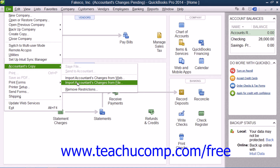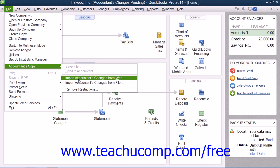If you receive the changes from the internet by using the File Transfer feature, you will receive an email from your accountant informing you that the changes to the Accountant's Copy are complete and that you have changes to import. You have 30 days to import the Accountant's Changes into your company file. To download these changes, open your company file, select File, roll down to Accountant's Copy, and choose Import Accountant's Changes from Web.